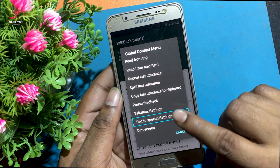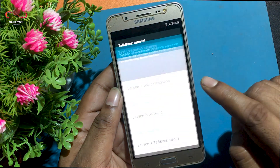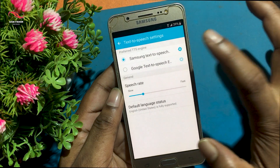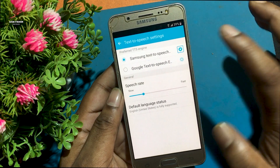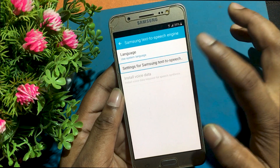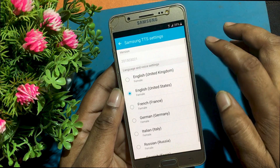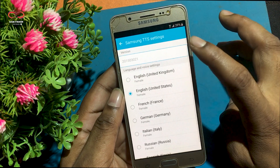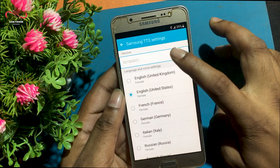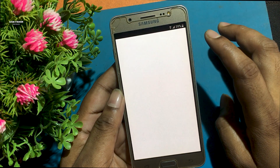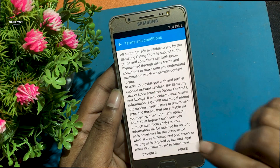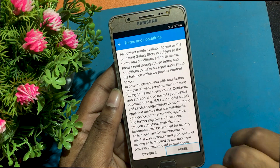Select text-to-speech settings. Now click on the Samsung text-to-speech settings icon. Go to settings for Samsung text-to-speech. Click on the Samsung text-to-speech version, keep clicking many times. A page will open with legal information.